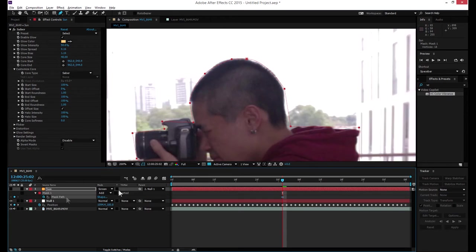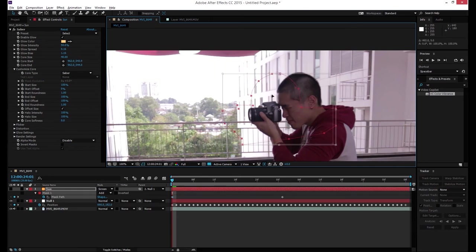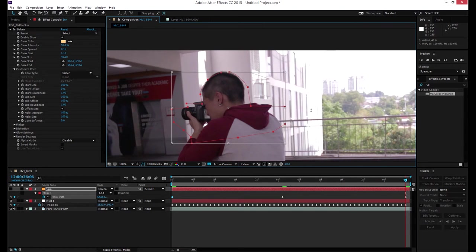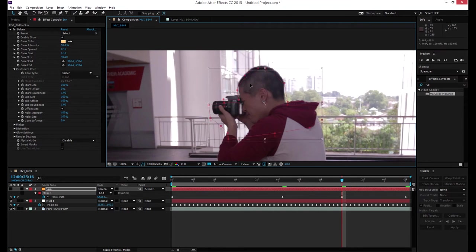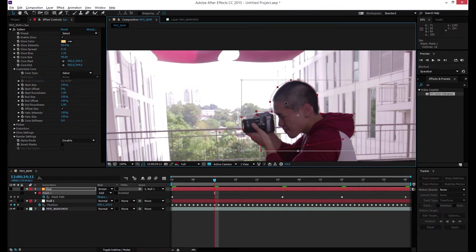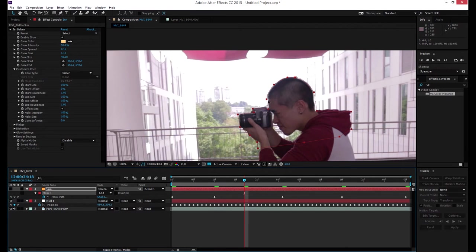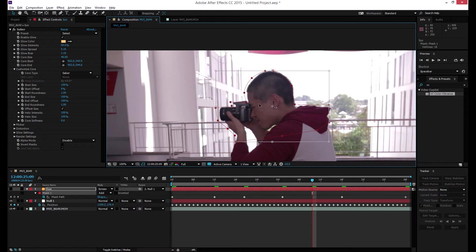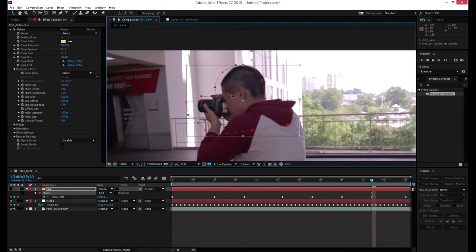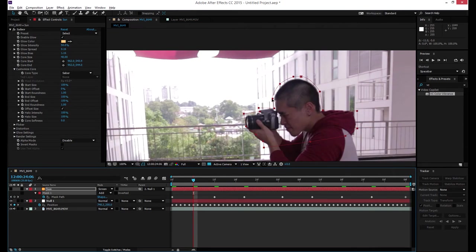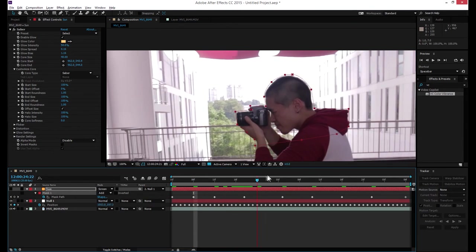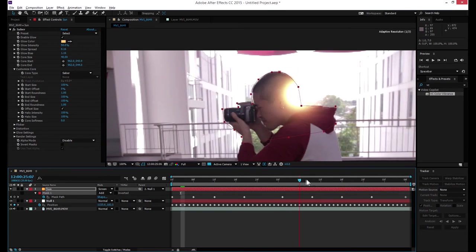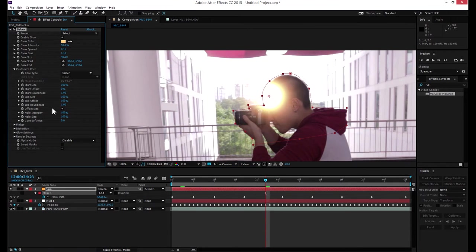You'll have something like this. Press M and press the stopwatch because you need to make keyframes. Go to the last keyframe and adjust the mask shape there as well. Okay, now if I turn back on my Sun layer, you can see that nothing happens yet because I haven't played with the Saber plugin settings. I need to do something with it — let's come to the render settings.